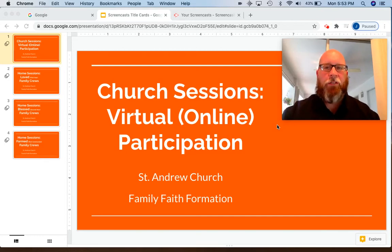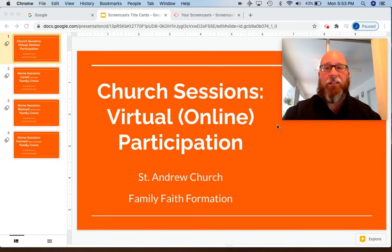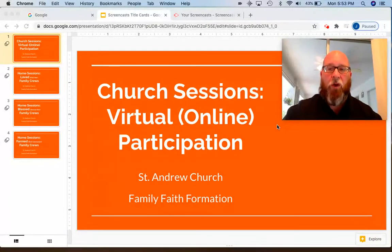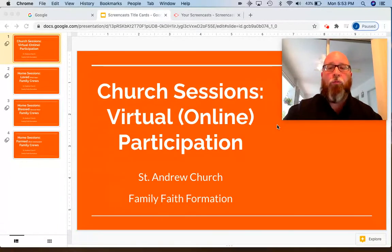Hello, St. Andrew, and welcome to this next video in a series of instructional and informational videos about our new Family Faith Formation Program. This video is going to be how to participate in church sessions online.